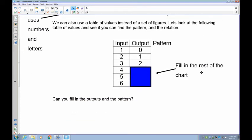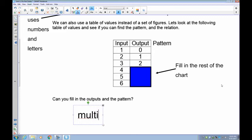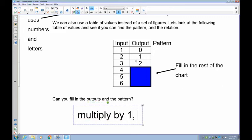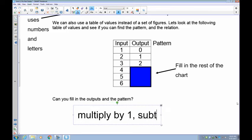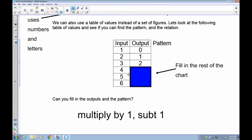Let's look at the next one. Starting with this table, I'd like you to fill in the rest of it using the output pattern, then find the input-output rule. Pause the recording and do that now. We're going up by one each time, so we're multiplying by one. One times one is one, but we have a zero, so to get from one to zero we have to subtract one. Two times one is two, take away one is one — it works. Three times one is three, subtract one is two — it works. So the rest of the chart is three, four, five.